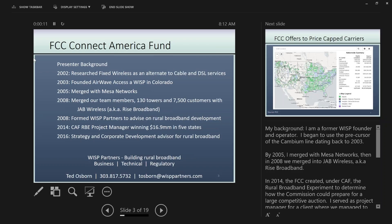My background is that I founded and operated a WISP dating back to 2003, using the precursor of the Cambium product line. We were exclusively on the Motorola Canopy platform during the five years I owned and operated the business. In 2008, we merged that business into JAB Wireless, otherwise known as RISE Broadband. Since then I've been advising on rural broadband development through WISP Partners. I participated in the Rural Broadband Experiment in 2014 as project manager, where we won bids for ten locations in five states for just under $17 million.